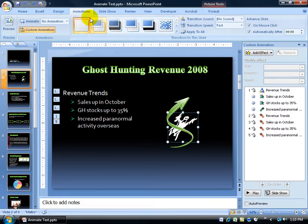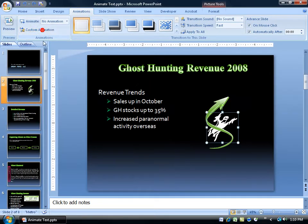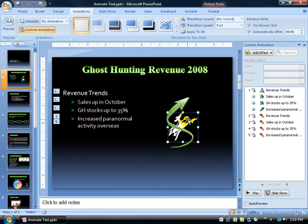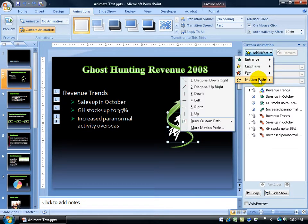If you don't have it up, you want to come up here on the animations tab to the animations group and click on custom animation to bring it back up. Have your object selected, click on add effect and let's add a motion path.